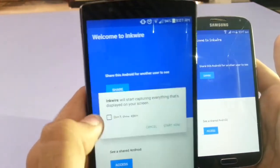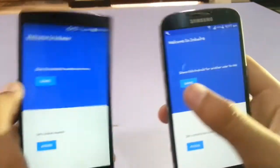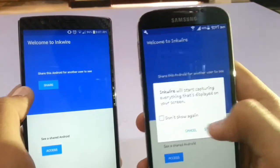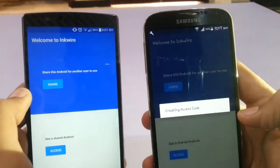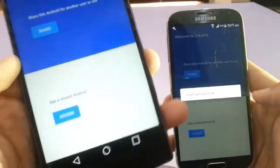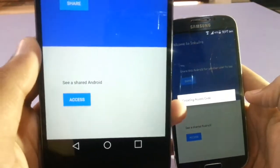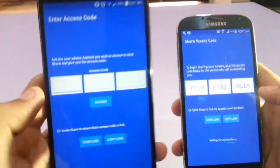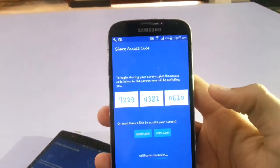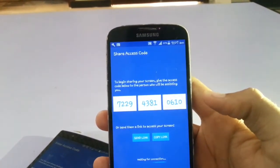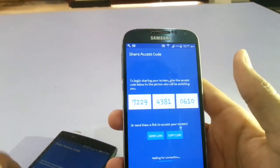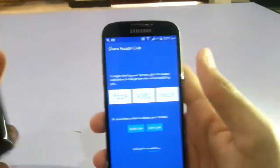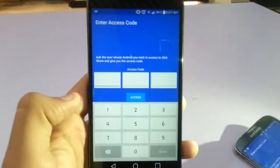Start now. Like yeah, I started it. And if you want to access your friend's home screen, you can access it here. And here a code will appear like this, as you can see: 7229 and so on. Give this code to your friend and he will enter it in his smartphone.